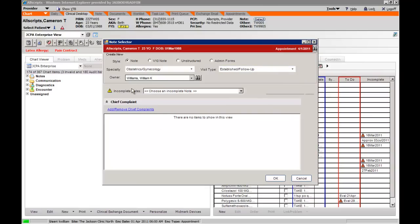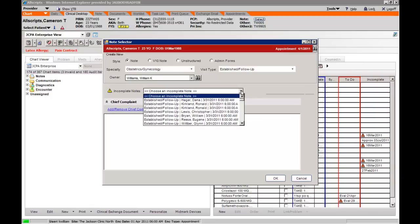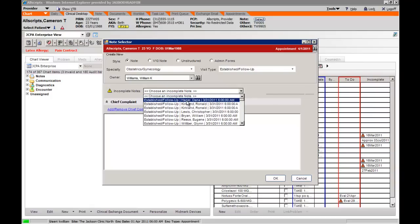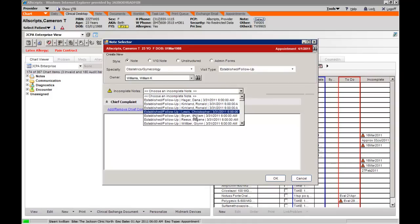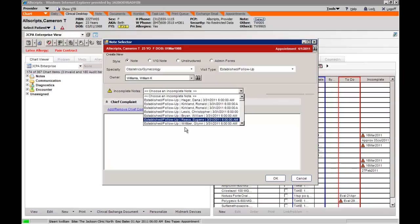In the incomplete notes, by selecting the drop down tab, you can see notes that have been started but have not been completed. And prior notes can be accessed through this incomplete note tab.